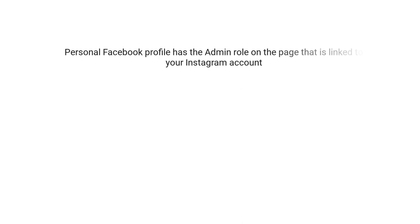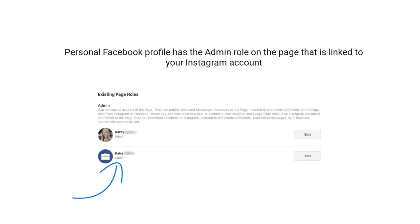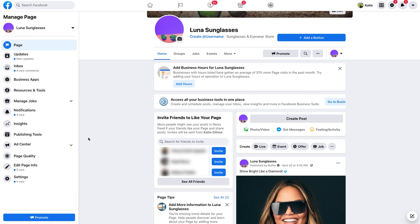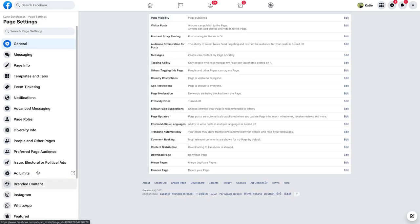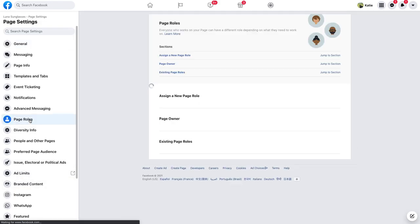Once you've made sure that your Instagram business account and Facebook page are properly linked, we'll need to make sure that your personal Facebook profile has the admin role on the page that's linked to your Instagram account. Even if you feel sure that you're an admin, I urge you to go through these steps just so we don't hit any hiccups in the connection process. Go to the Facebook page connected to the Instagram account that you wish to connect, then click on the settings tab, then page roles, and then scroll to the existing page roles area.